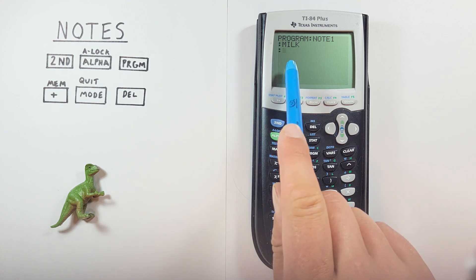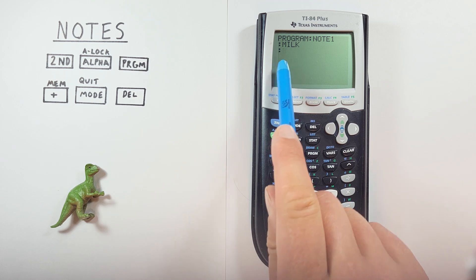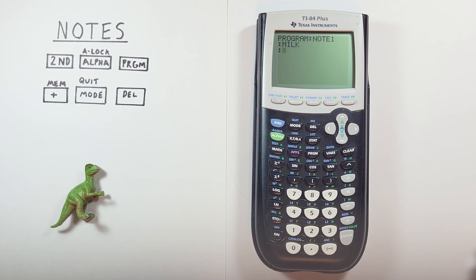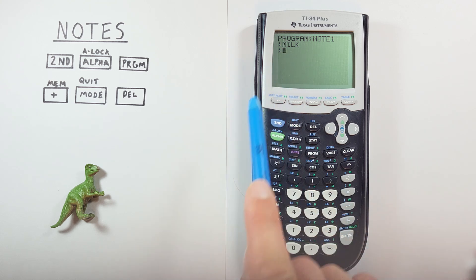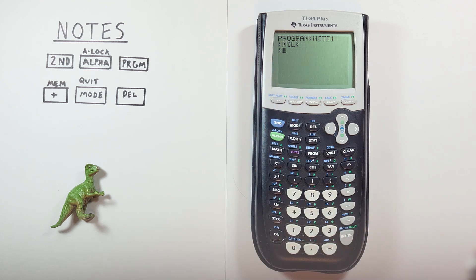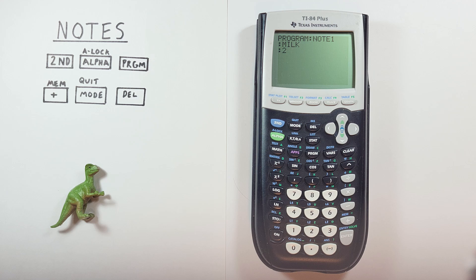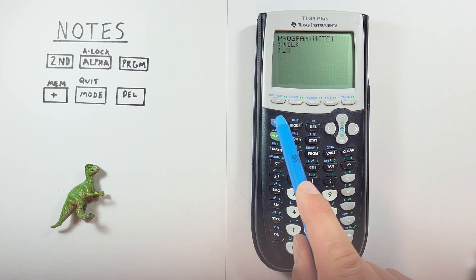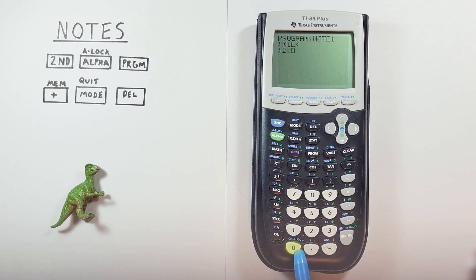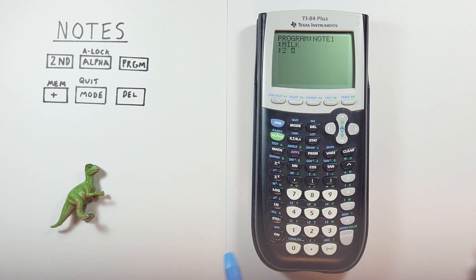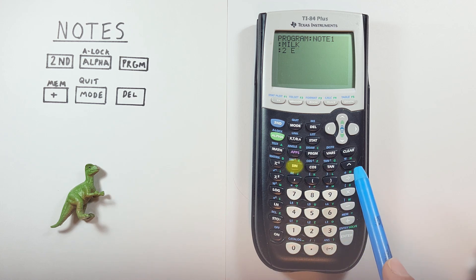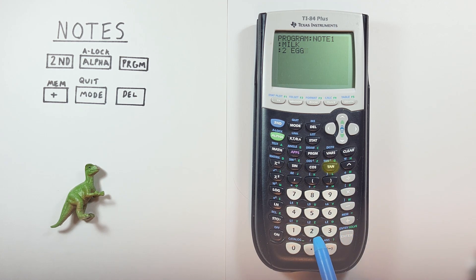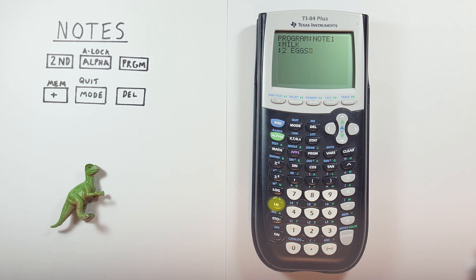And again, you can see the alpha lock has been turned off. Next, let's get two eggs. Now we don't need to worry about the alpha lock since we want to have a number first. So we'll just go ahead and put our two there. And then we want a space. To do that, first we put on our alpha lock again. And then we use the zero with the alpha lock of this space here. There we go. And then we put eggs. So E G G S. There we go. Enter again.